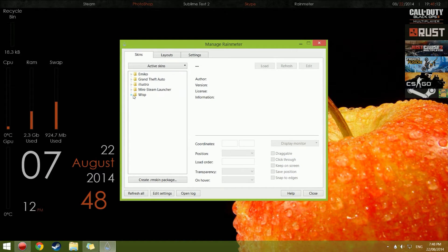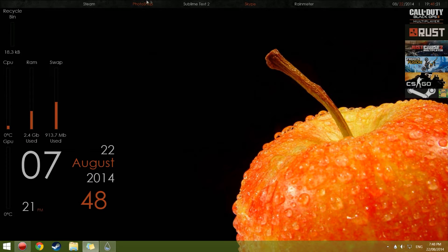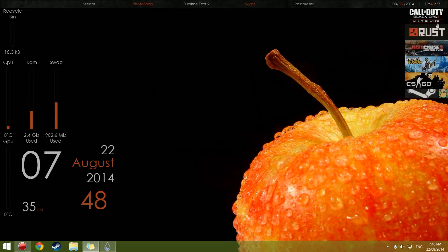I use these ones — it's called Wisp and it has the recycle bin, CPU, RAM, time, and GPU. This one up here is also a Wisp one — I just wanted something at the top, so it's got all these different things you can open, plus the time and date. Then there's a mini Steam quick start thing, and I've just got an Apple as my background because it suited all this stuff.